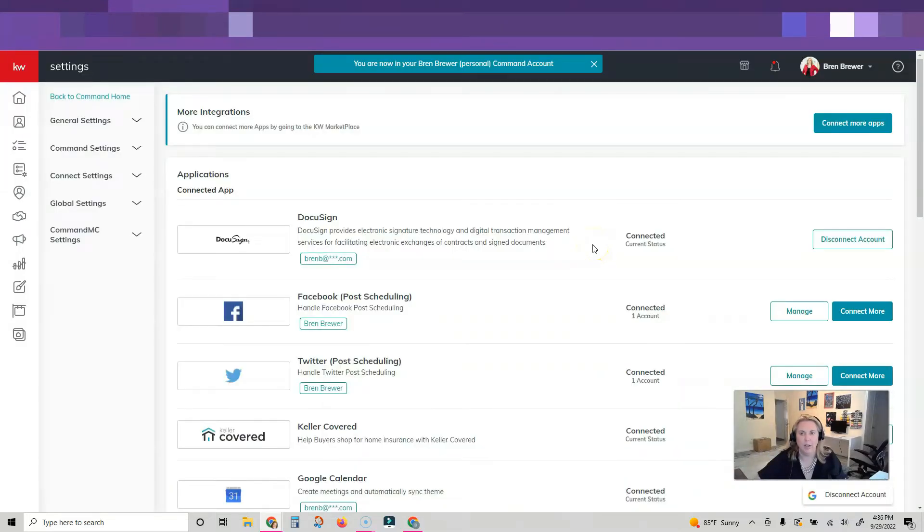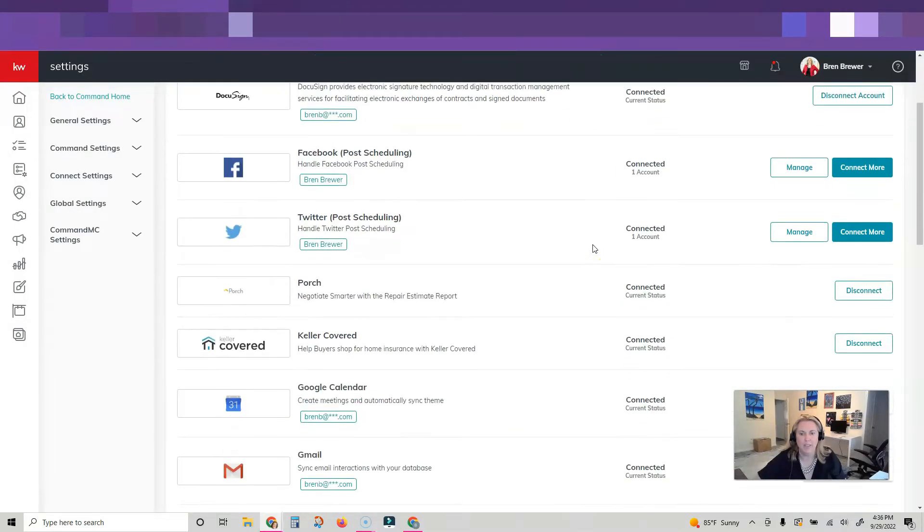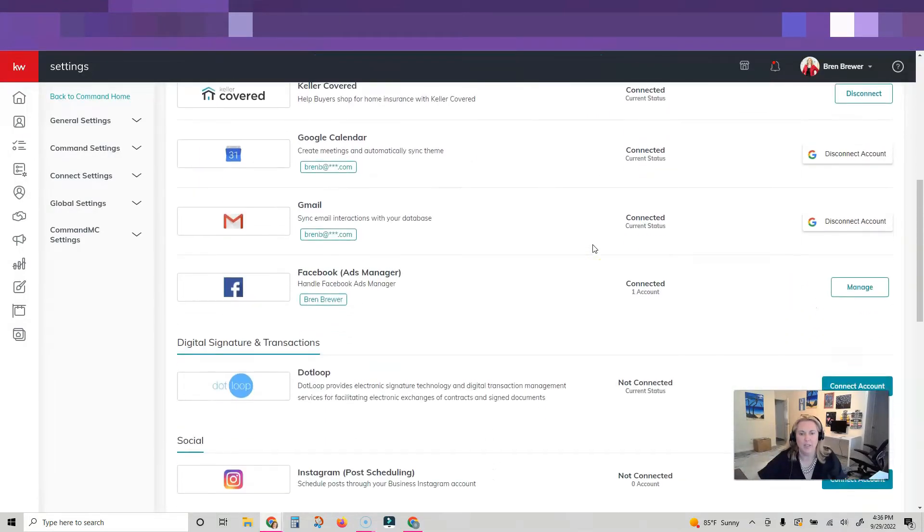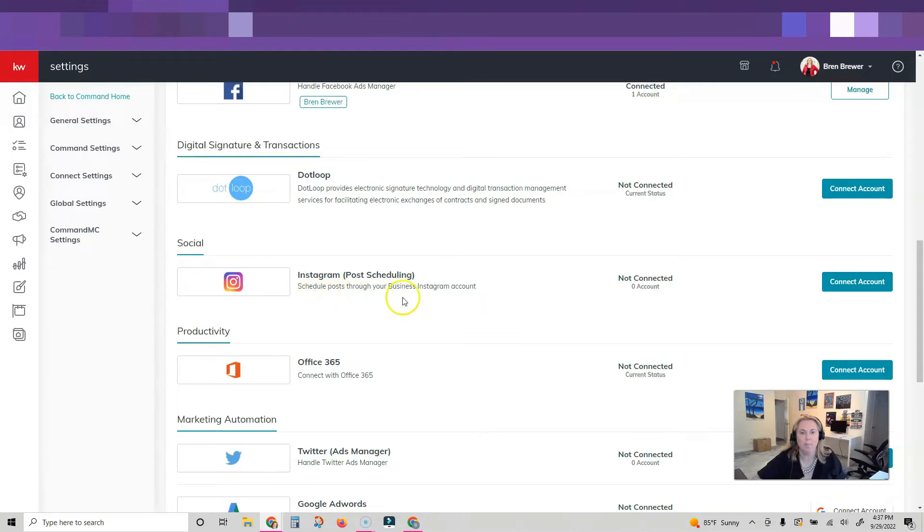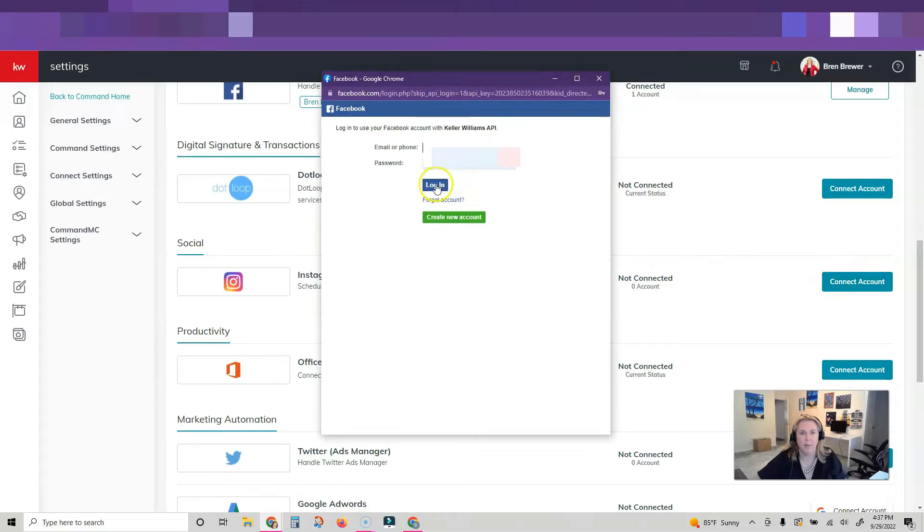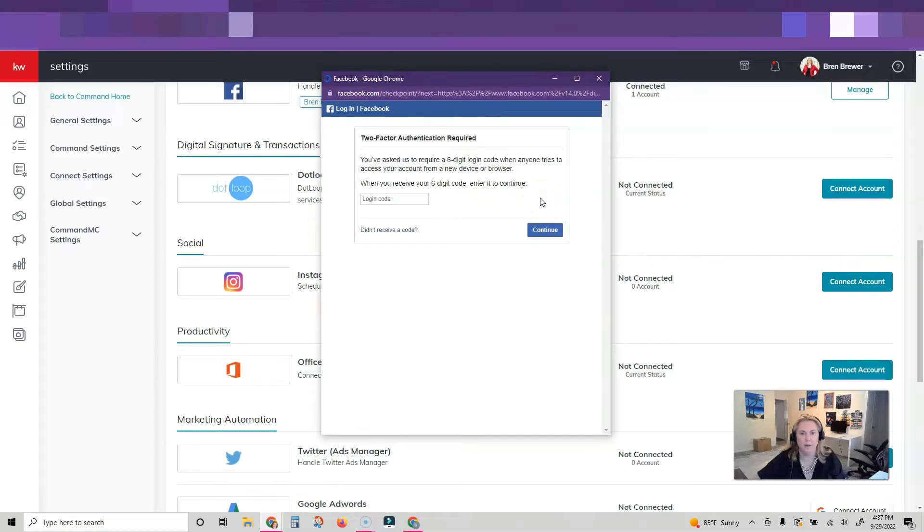We're going to scroll down to Instagram post scheduling. Make note that this is through your business Instagram account. Click connect, log in with my username and password. I've got to go get my code from my phone because I have two-factor authentication on.